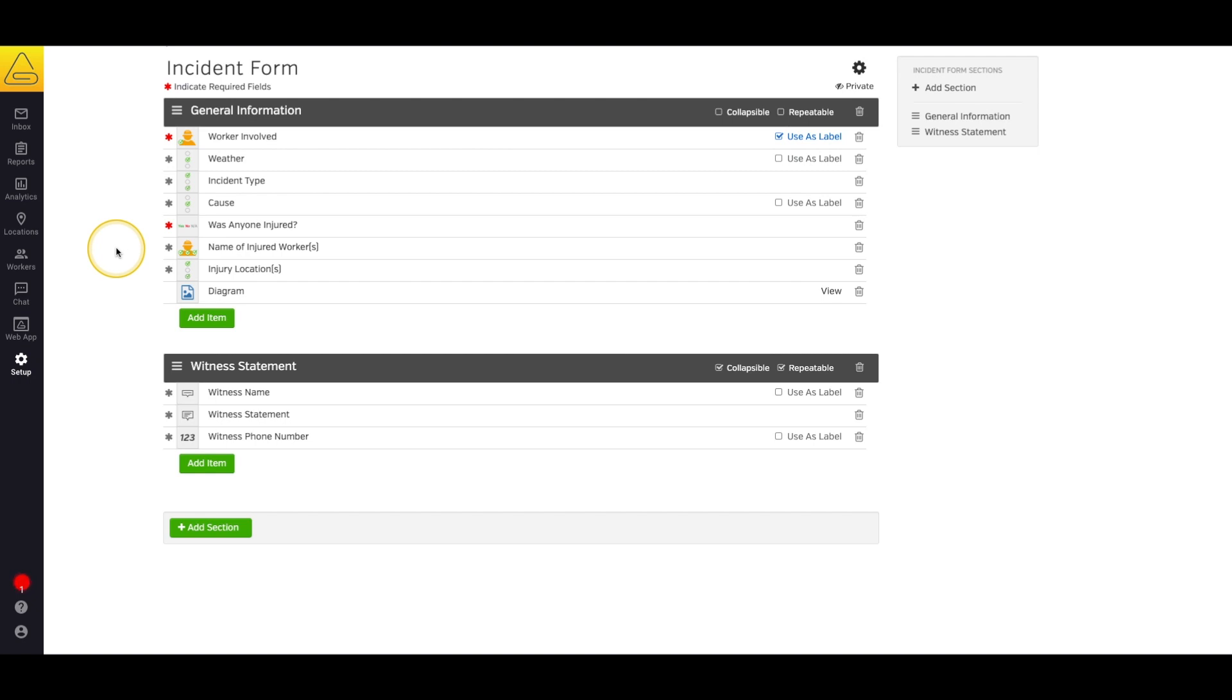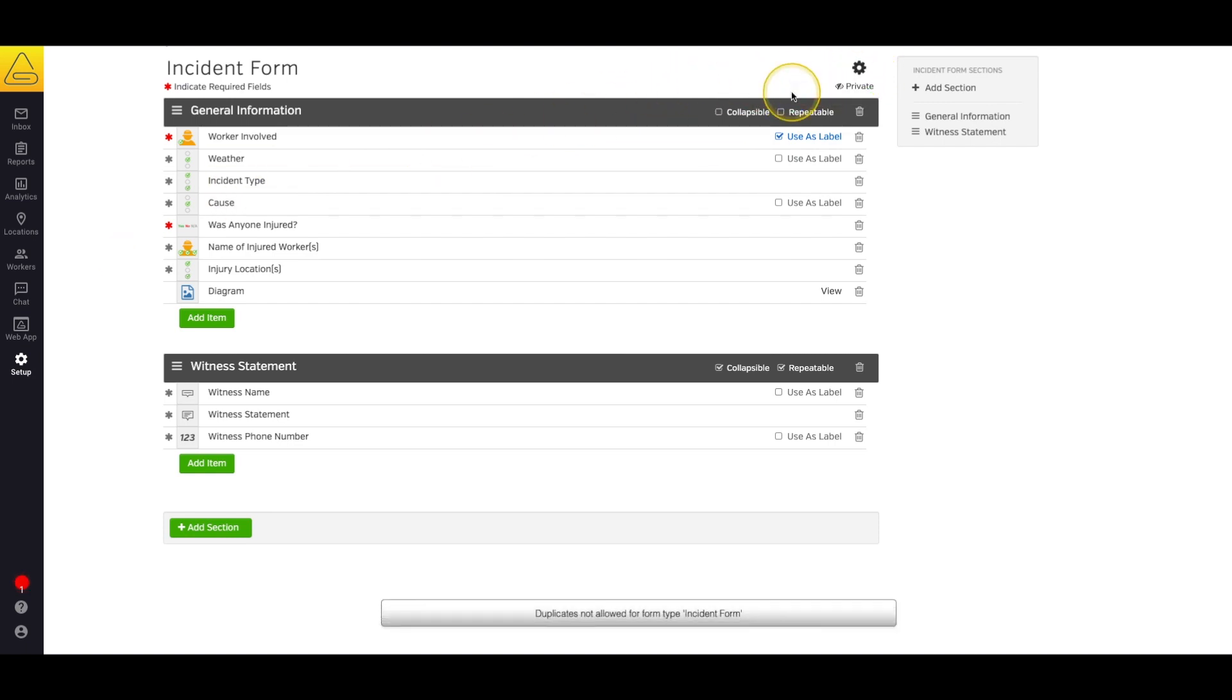In this case, I want to make sure all my incident reports are started from scratch. So I'm going to select the settings wheel and deselect allow duplicates.